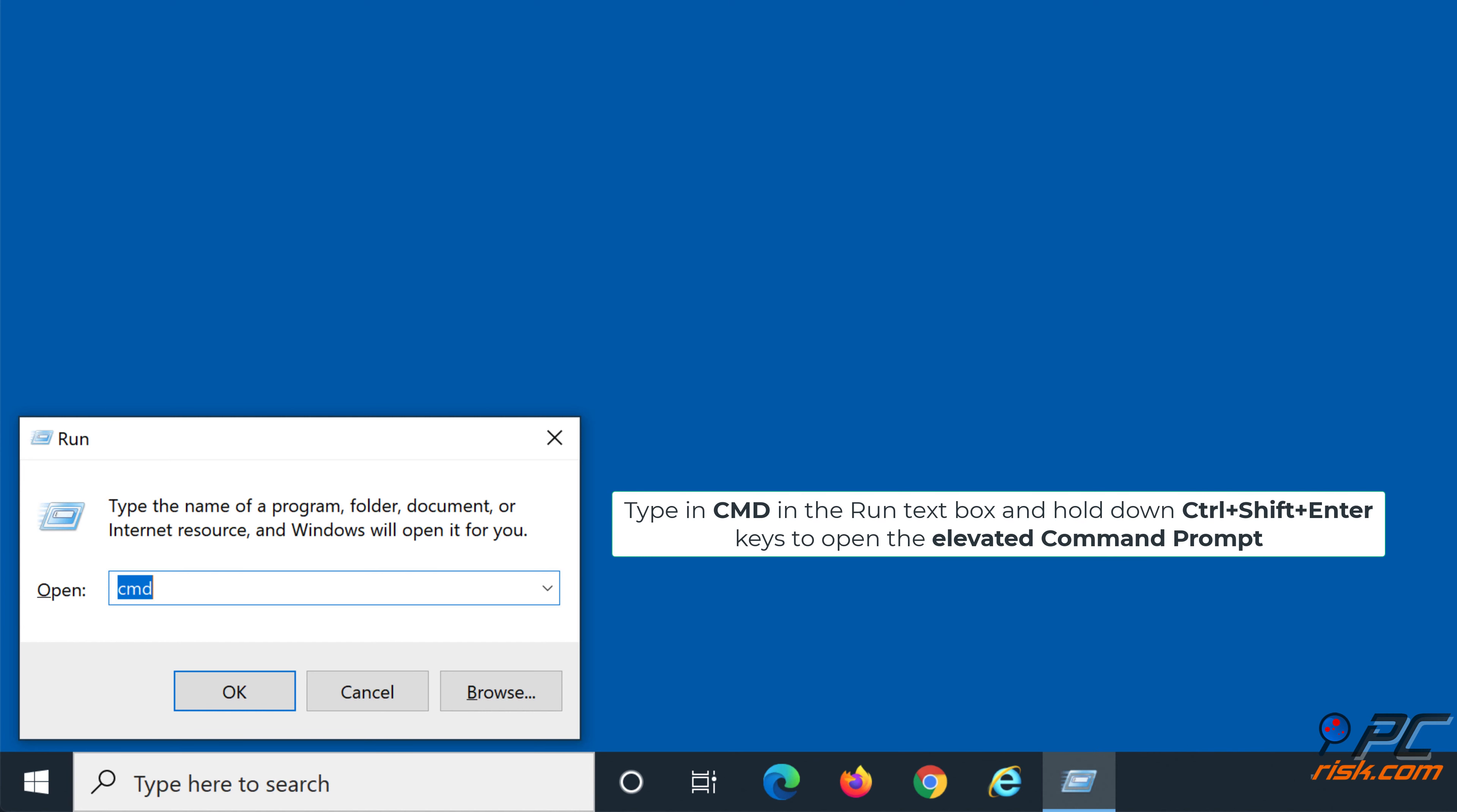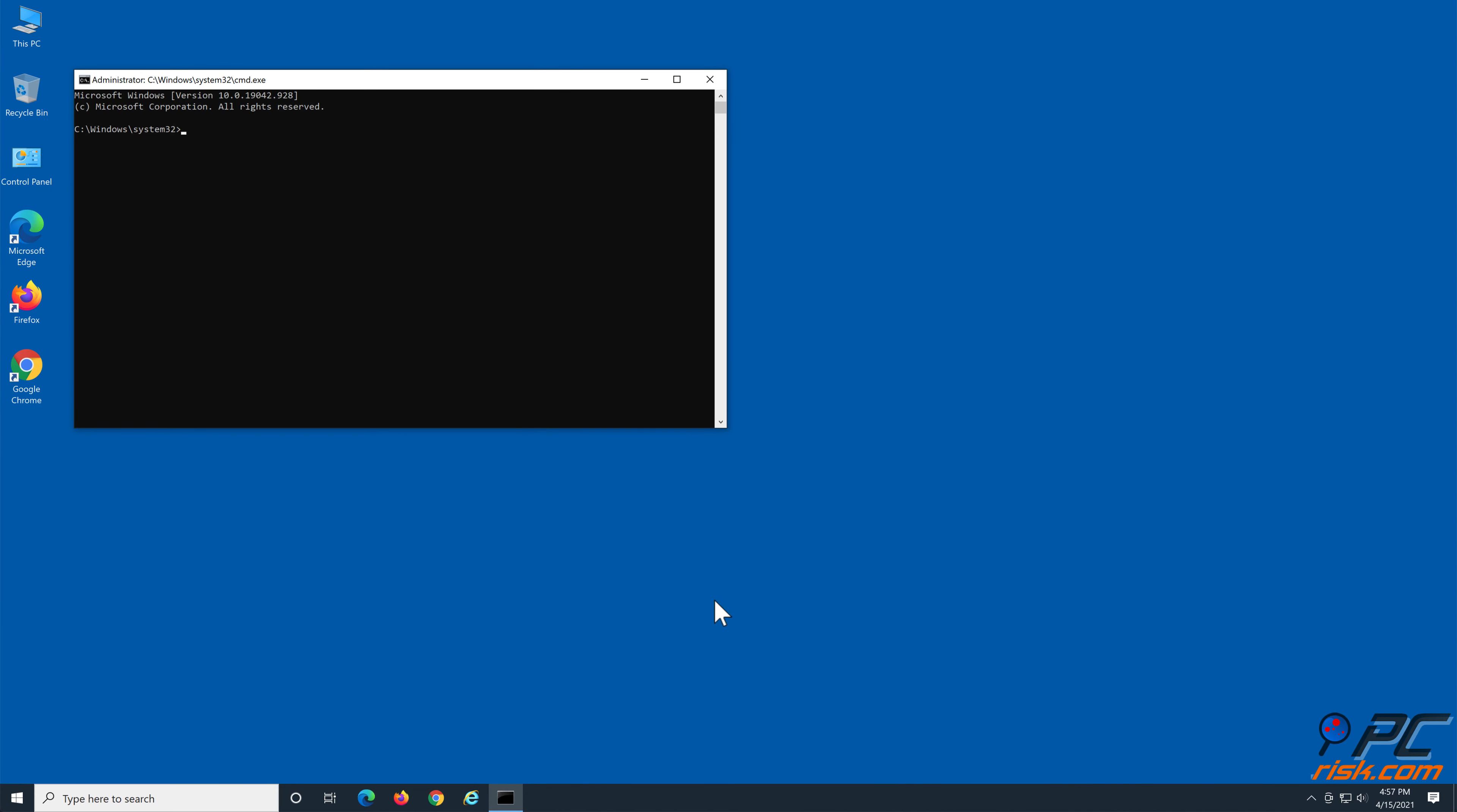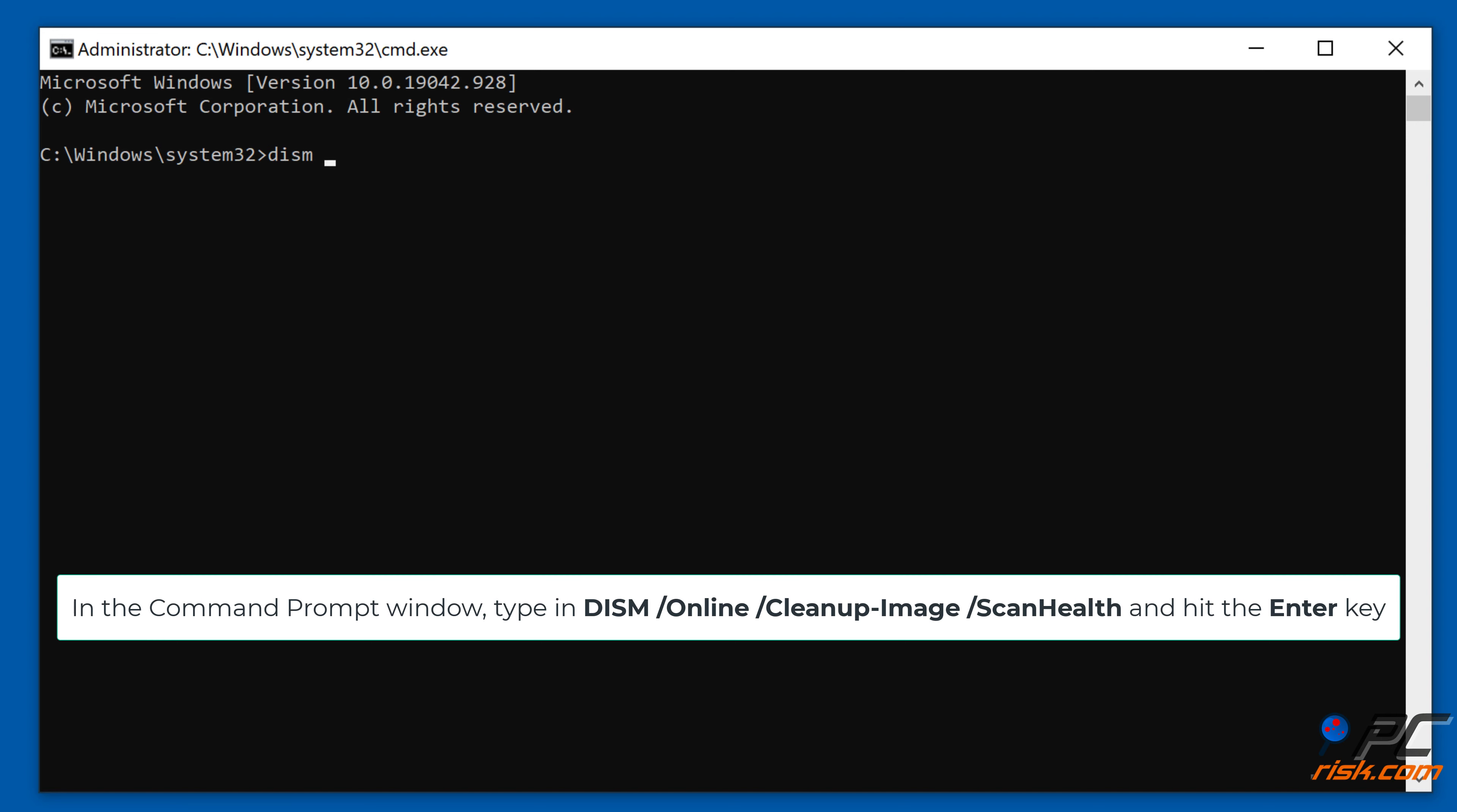Solution 4: Run the deployment image and servicing management scan. Hold down Windows plus R keys to open the Run dialog box. Type in CMD in the Run text box, and hold down Ctrl plus Shift plus Enter keys to open the elevated command prompt.